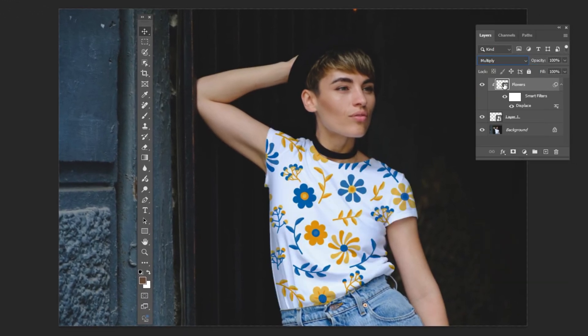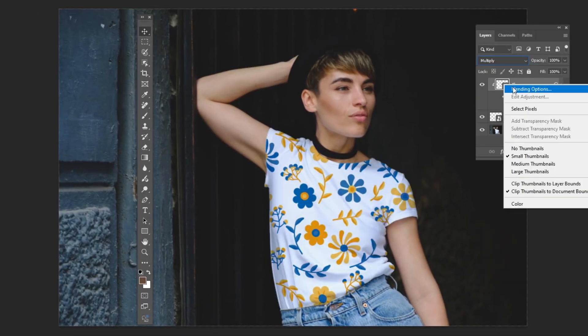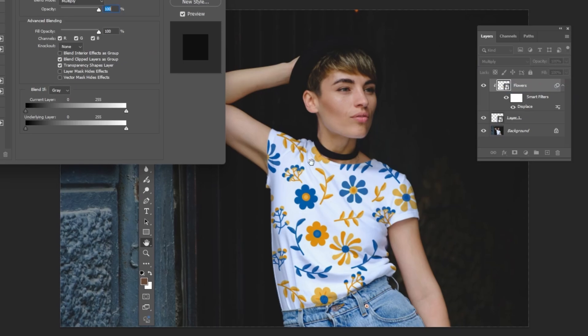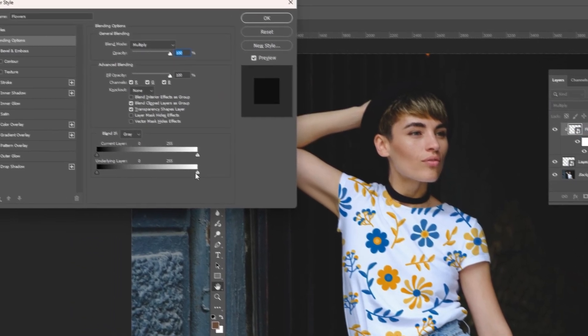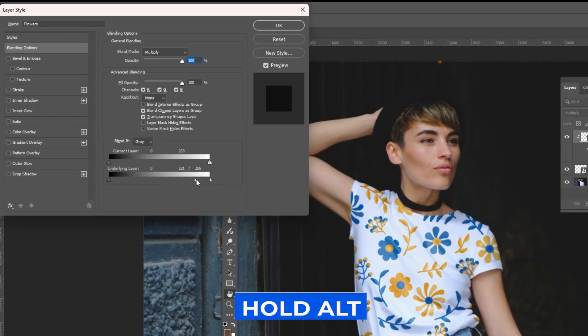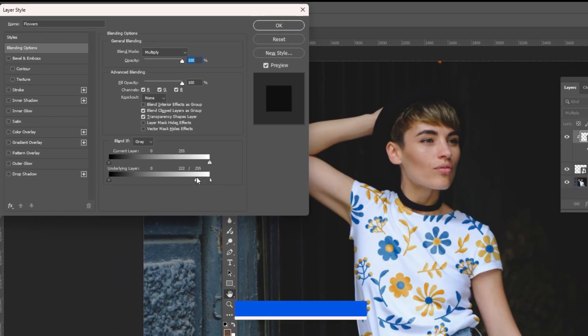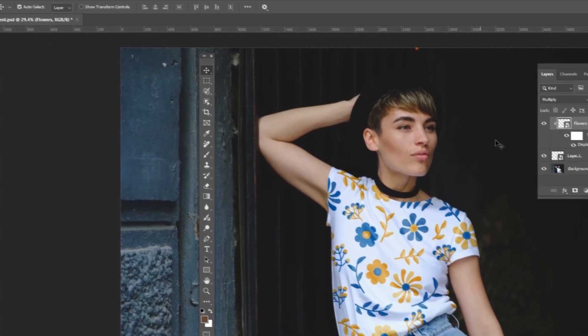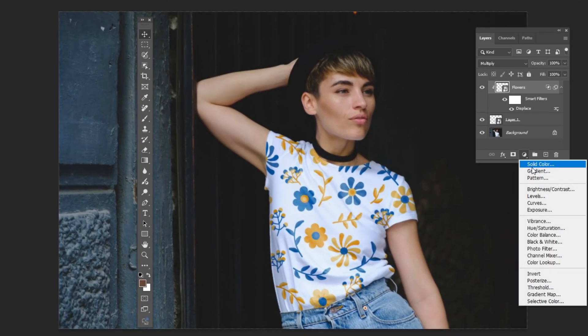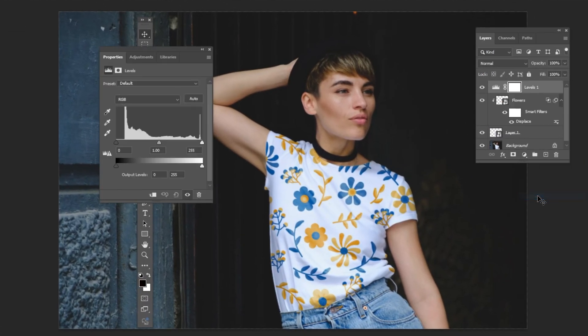Right-click and choose Blending Options. Hold Alt to split the transition. Add a Levels Adjustment layer, clip it and follow the process.